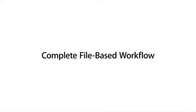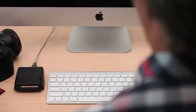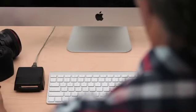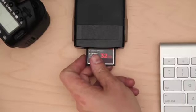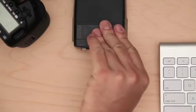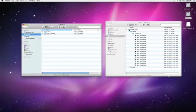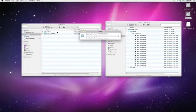Final Cut Pro X was designed to provide the best file-based post-production workflow of any professional video editing application. To get started, you can plug in your camera, insert your memory card, or work from a copy.